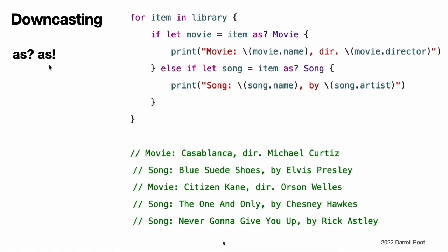This example iterates over each media item in library and prints an appropriate description for each item. To do this, it needs to access each item as a true Movie or Song and not just as a MediaItem — this is necessary in order to access the director or artist property for use in the description. In this example, each item in the array might be a Movie or it might be a Song. You do not know in advance which actual class to use for each item, and so it is appropriate to use the conditional form AS? to check the downcast each time through the loop.